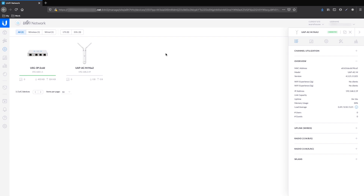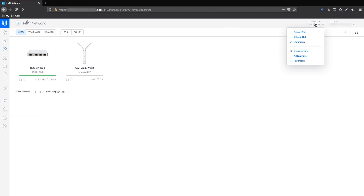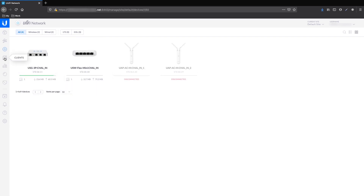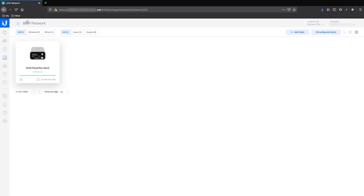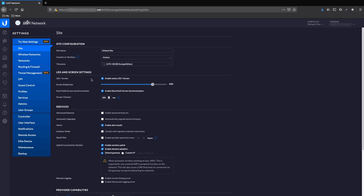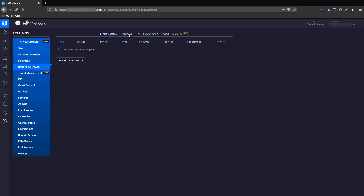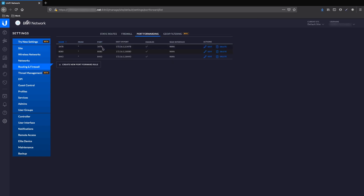Have in mind that in case you host the controller in the cloud, the procedure is exactly the same. So in case you have a customer with more than one site and a warehouse for example, you just need one controller. In our case, the cloud key is connected behind the USG in the default site. You need to port forward the following ports to the cloud key: 3478, 8080, and 8443. Having a static IP on the cloud key is also a good idea.